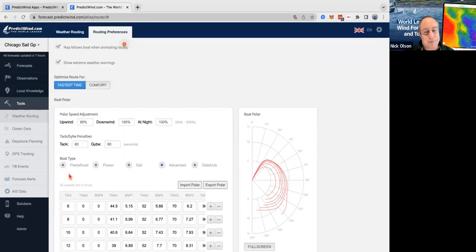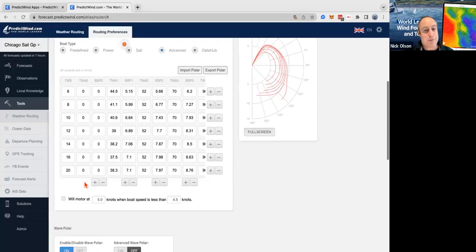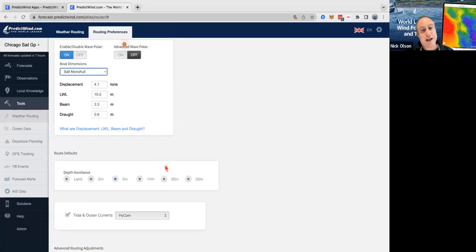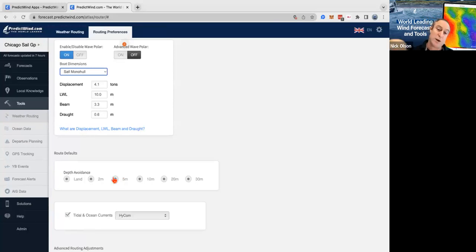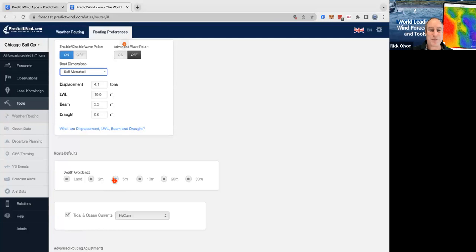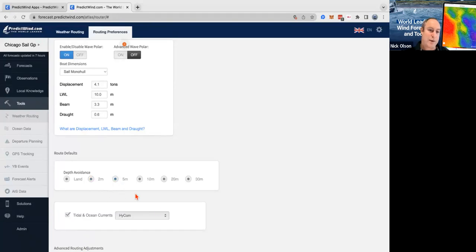That's our boat polar and wave polar. Further down we can put depth avoidance in — it uses a depth contour for our router so that the router is not running too close to land. You can change that to whichever depth contour you want; I quite like the five-meter contour myself.